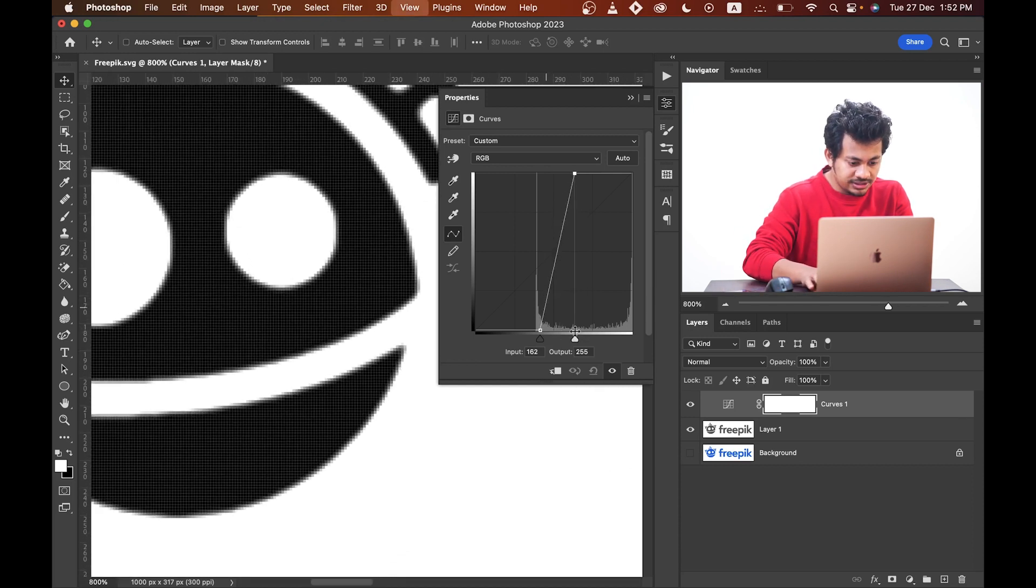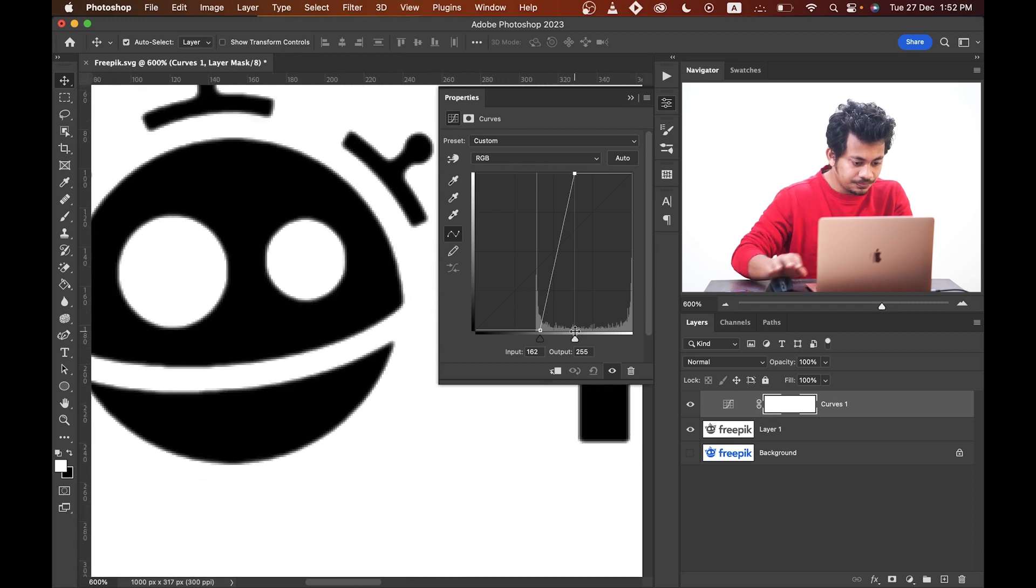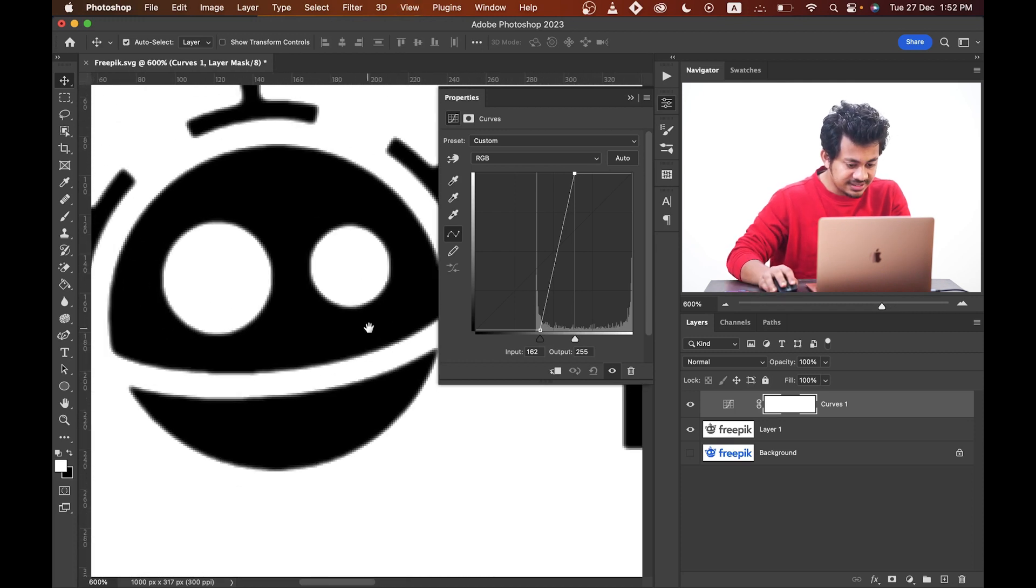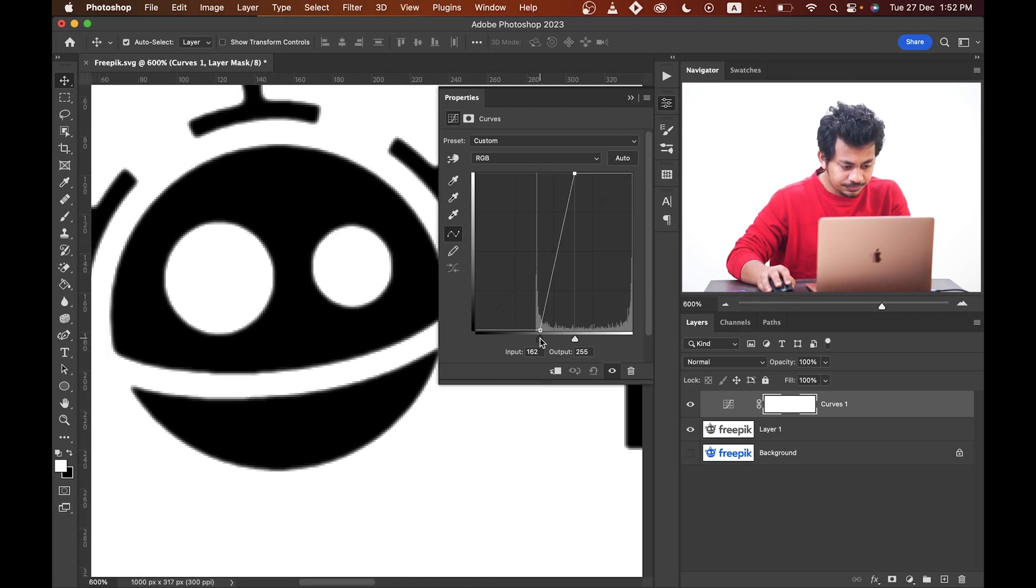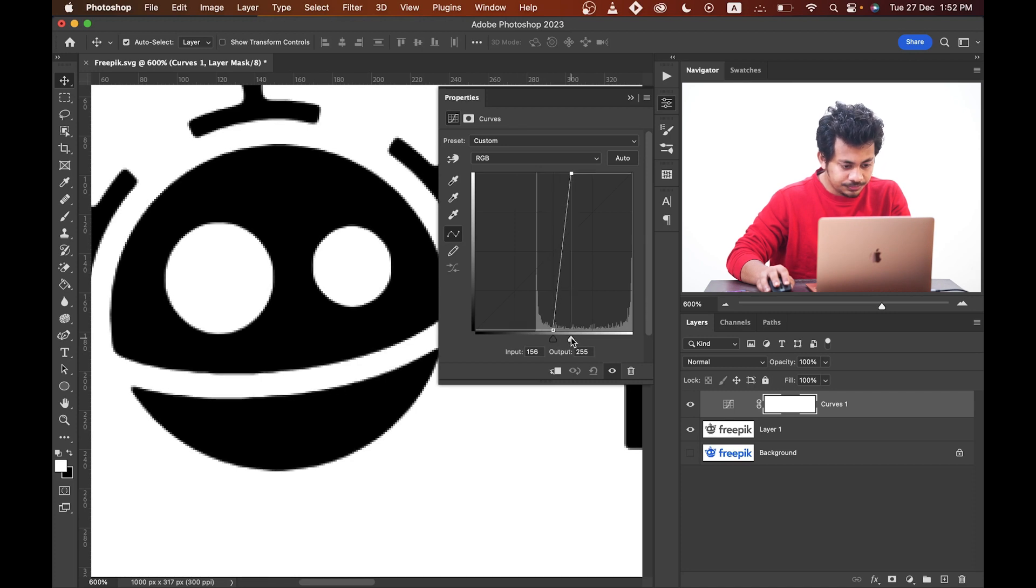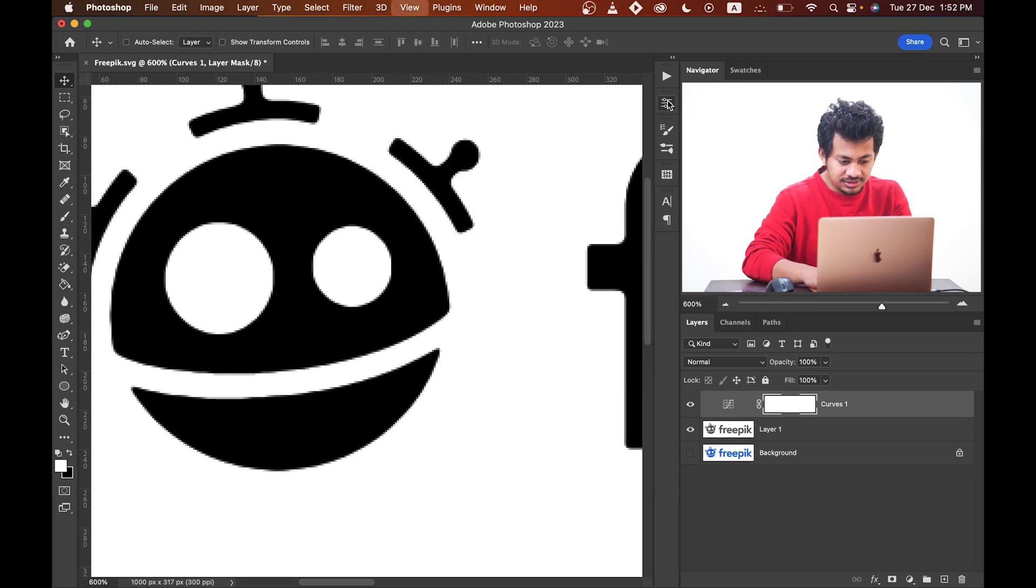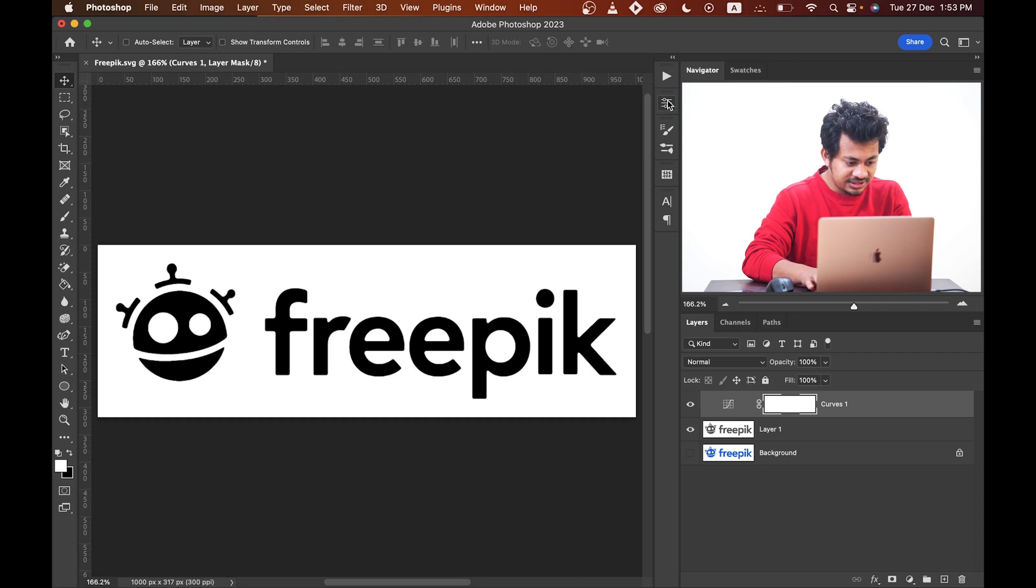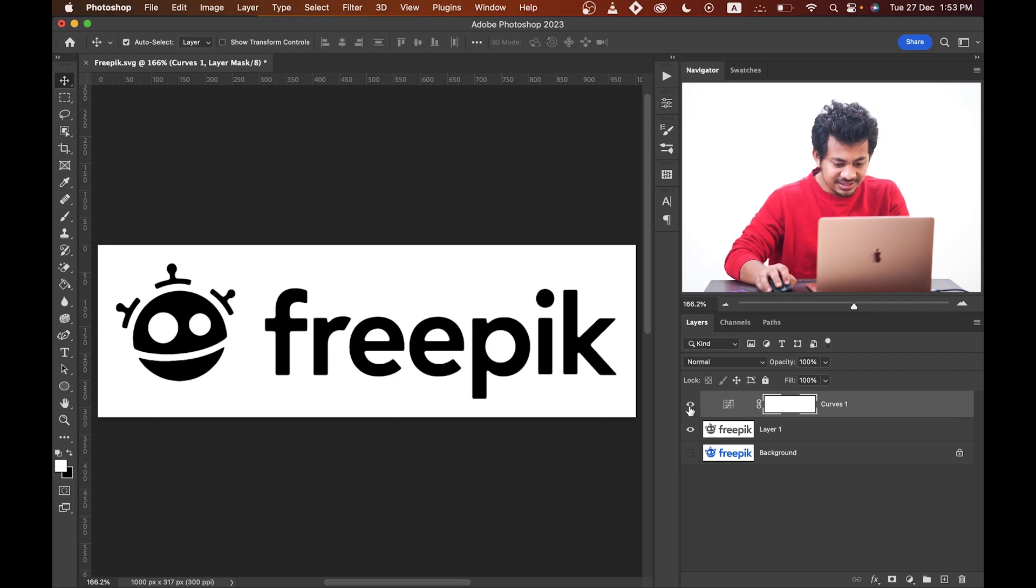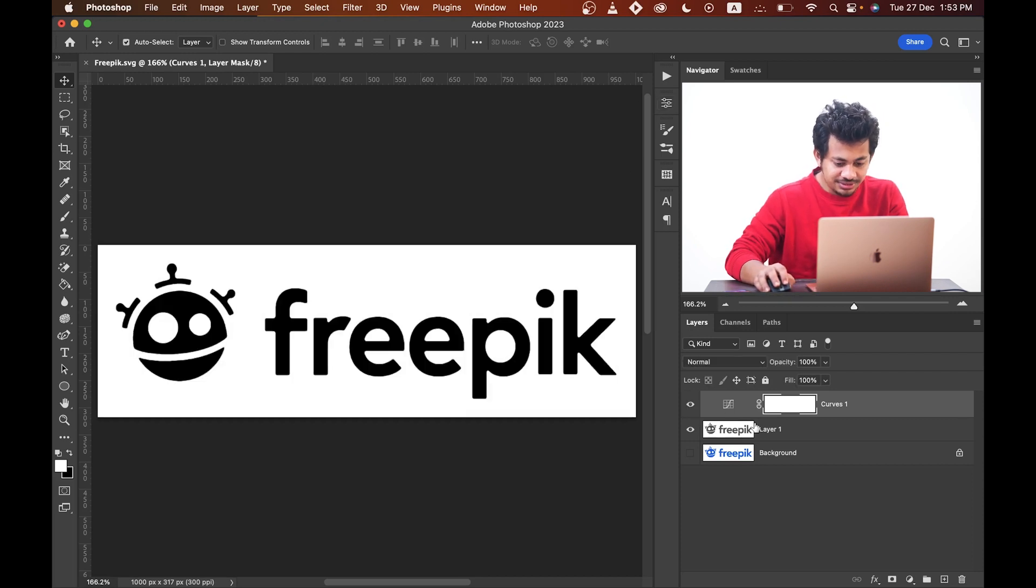Let's zoom in and see the edges. It's sharp and perfect. I think this is fine. It's really looking good.